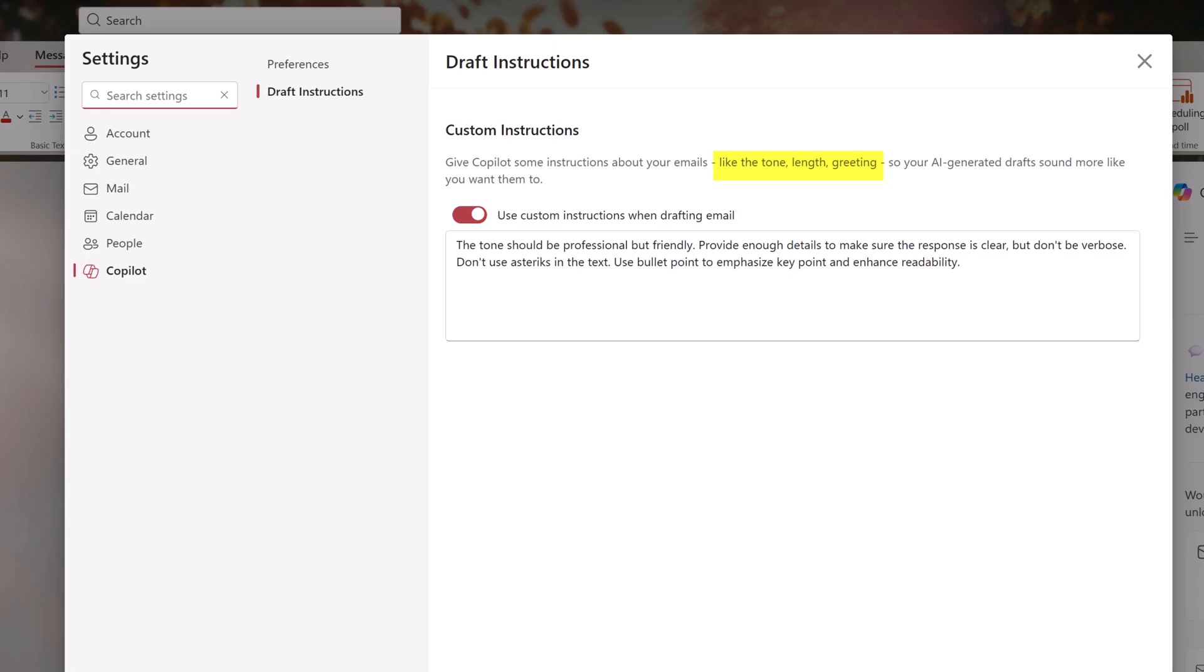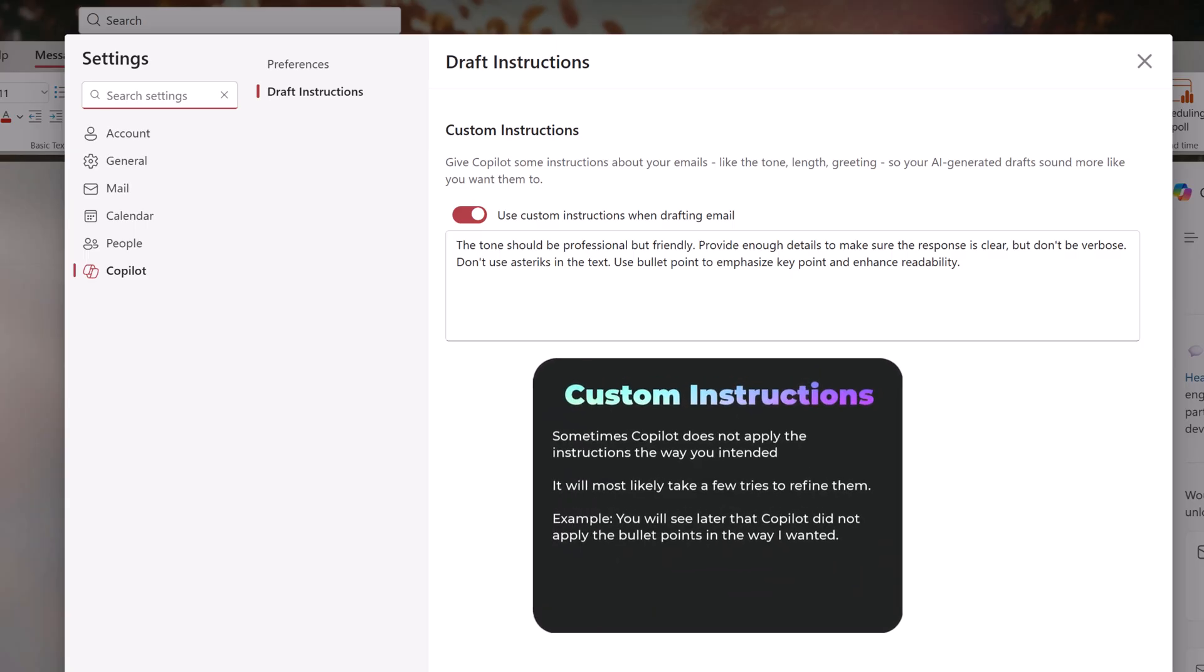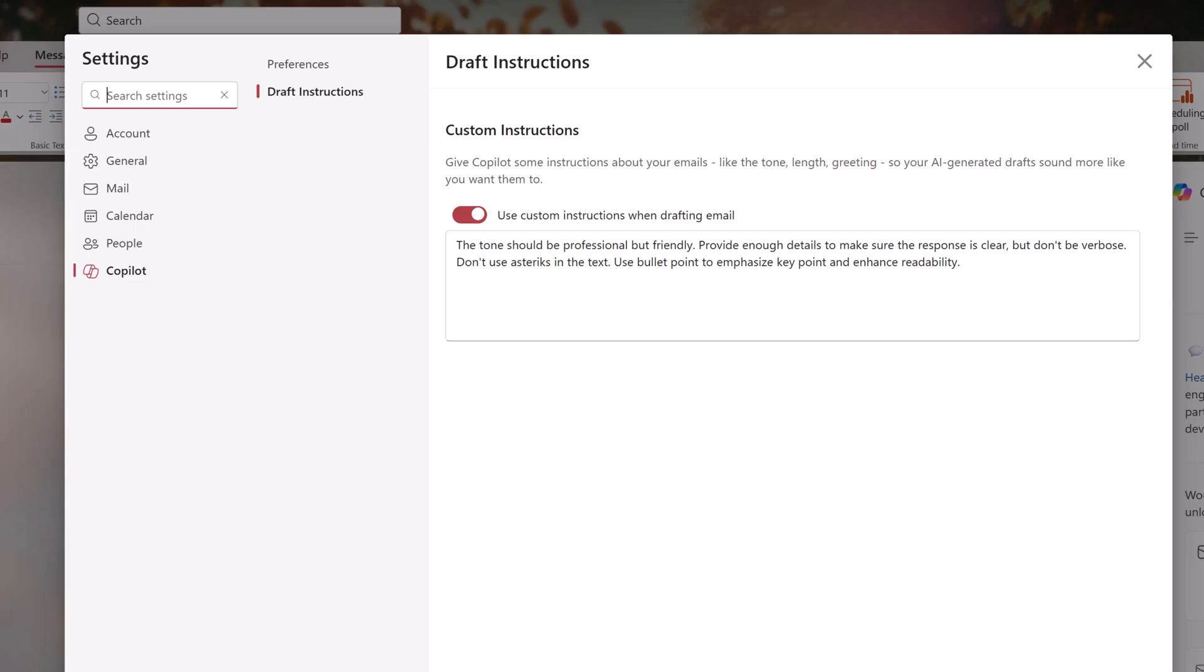This is where you can tell Copilot about how you write. Include things such as tone, the length of the email, greeting, formatting, et cetera. In this example, I told Copilot that I tend to use a professional but friendly tone. I want it to provide as many details as necessary without being wordy, and to use bullet points to make the response easier to read. Now, you'll notice that Copilot doesn't always get it exactly right, so you may have to refine your instructions over time. However, the Customize Instructions will make the response feel more like it's coming from you and less like it's coming from a robot.